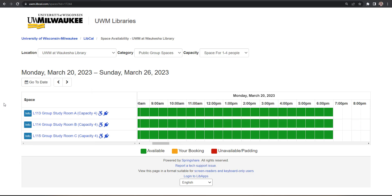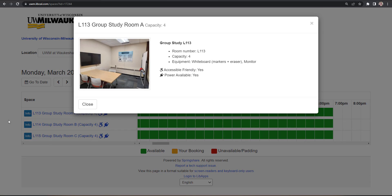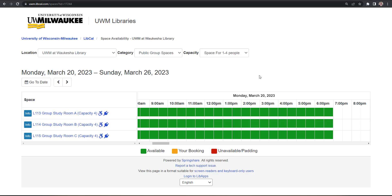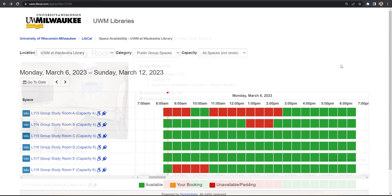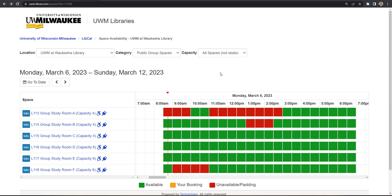To preview a space, click on the Info icon beside the room name. To view the available bookings for a single space, click on the room name.